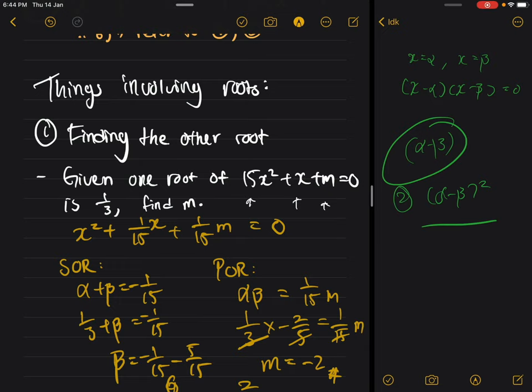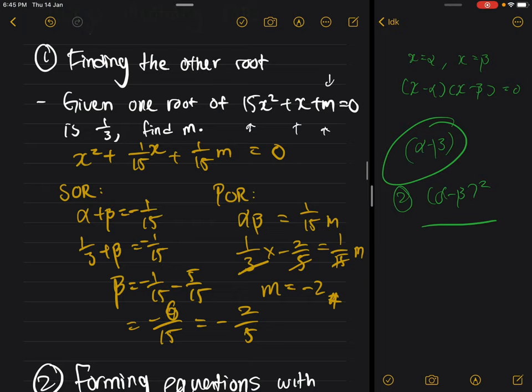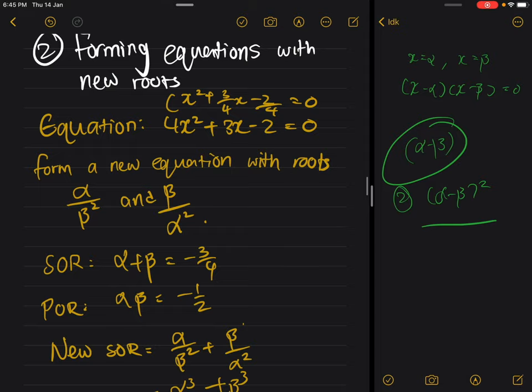Usually when m is in the constant term position they will give you both roots, but if m is in the middle term you use the product of roots first, and if m is where it currently is you do the sum of roots first. The first step is to get everything into general form divided by a — here a is 15, so divide everything by 15. Then you get your sum of roots and product of roots. Since m is at the product of roots, find the other root beta using sum of roots first, then find m.